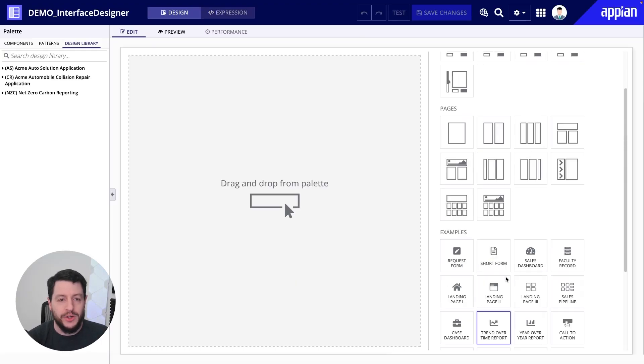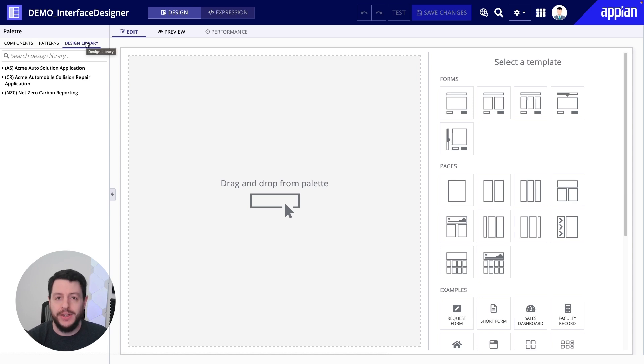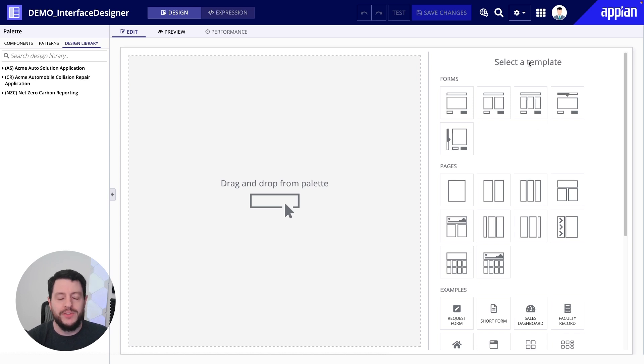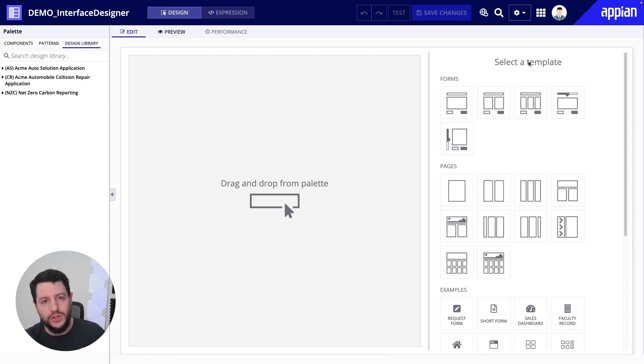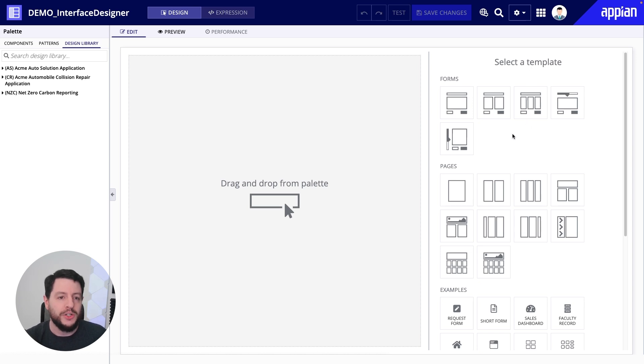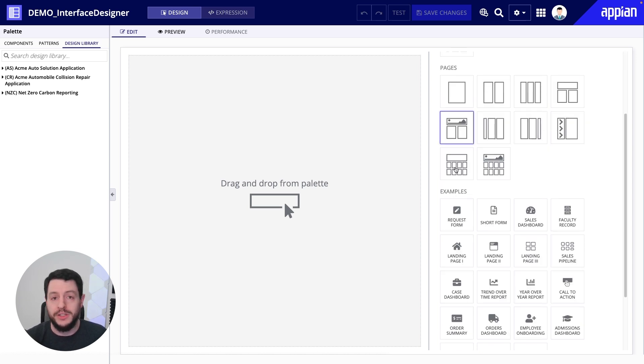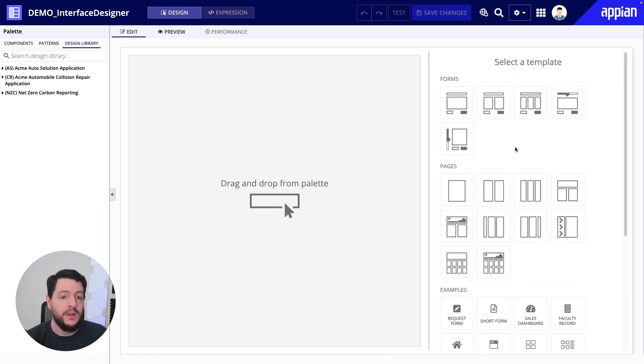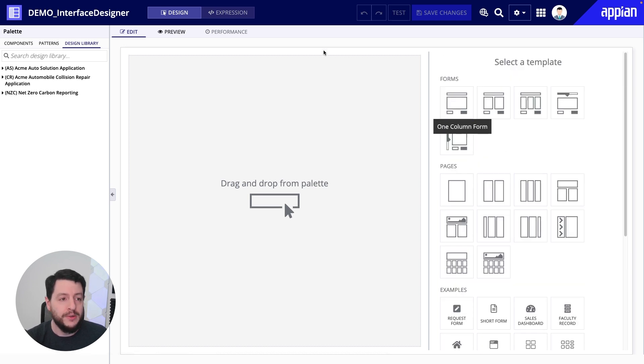So again, we have our components, patterns, and design library on the left. We have our canvas right here in the middle where we do all the work. And then we have templates to get us started when we do decide to create a form, page, or get started with an example. Now, for now, I'm going to click on forms.